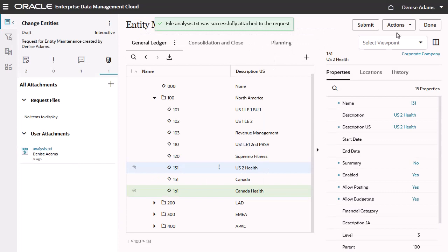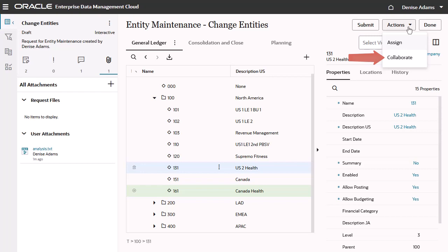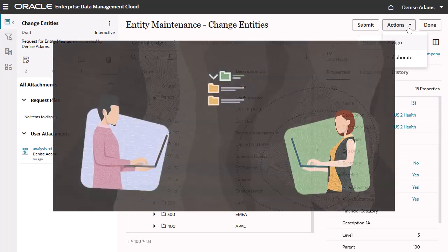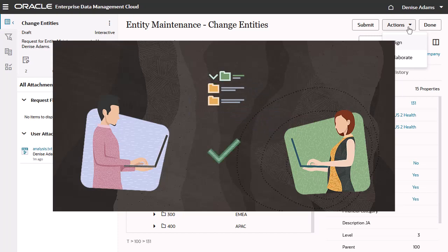A draft request can be assigned to another user who can continue working on the request. You can add or remove collaborators from a request. Collaboration allows users to work simultaneously on the request while ensuring data integrity and alerting users of changes made by others.